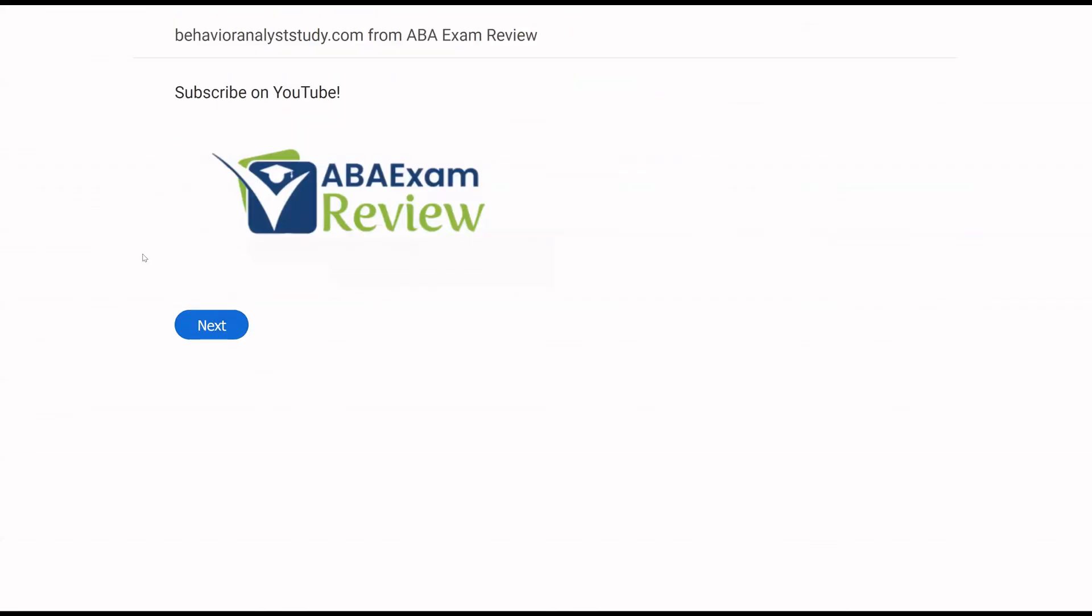Thanks for watching. Please like and subscribe. Check out BehaviorAnalystStudy.com. When you pass your exam, let us know so we can include you in the Sunday shout-out. Work hard. Study hard. See you soon.